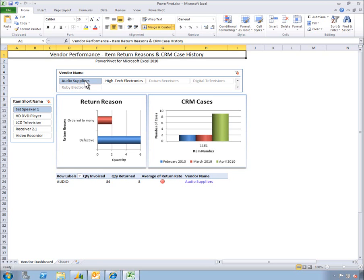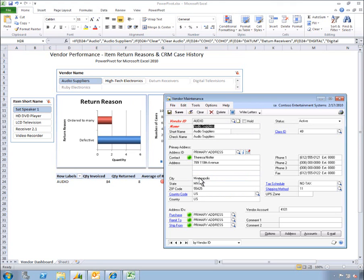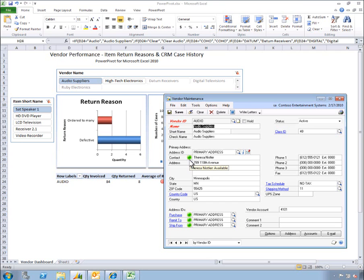With one click, we're taken directly back to Dynamics GP where we see this vendor's maintenance window. Using the integration to Office Communication Server, we can also see that our contact at Audio Suppliers is currently available through the presence icon. Again, with one click we can initiate a chat, call, or video call with this contact directly from Dynamics GP.